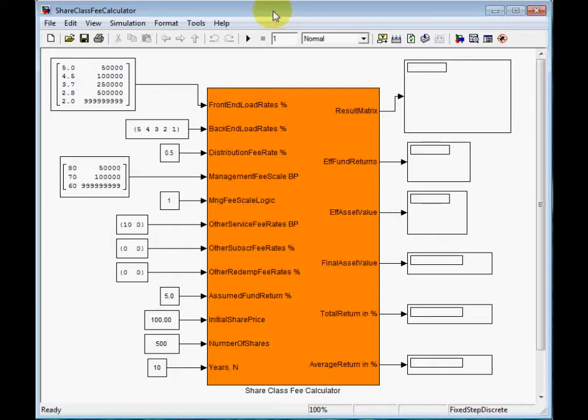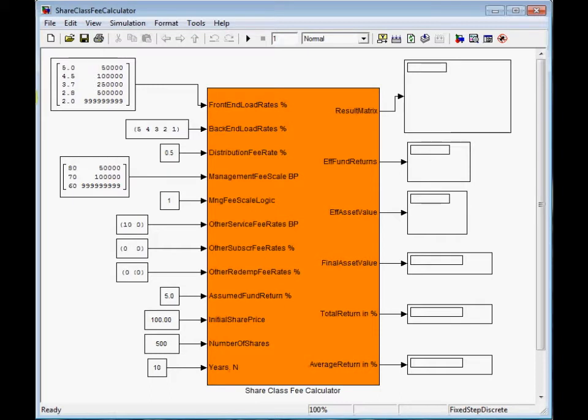Frontend load is a one-time subscription fee, typically with volume discounts as seen in its corresponding matrix parameter.